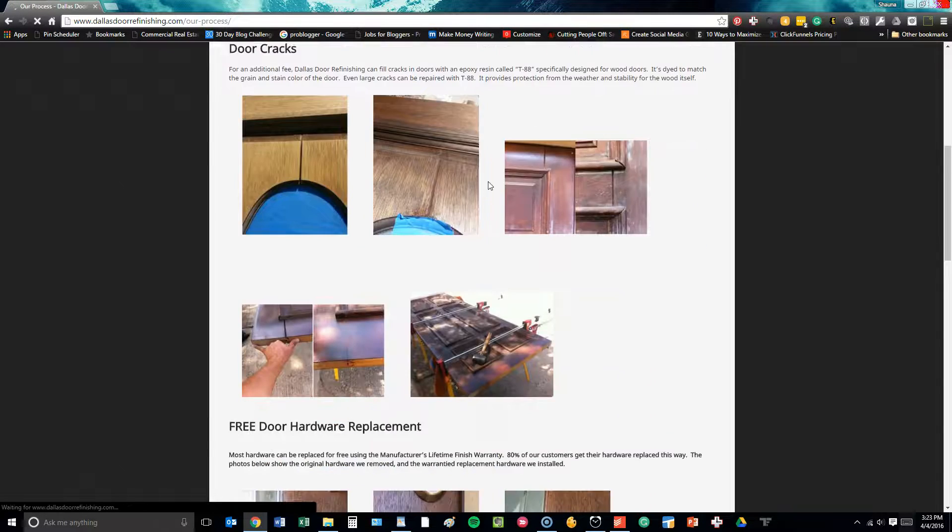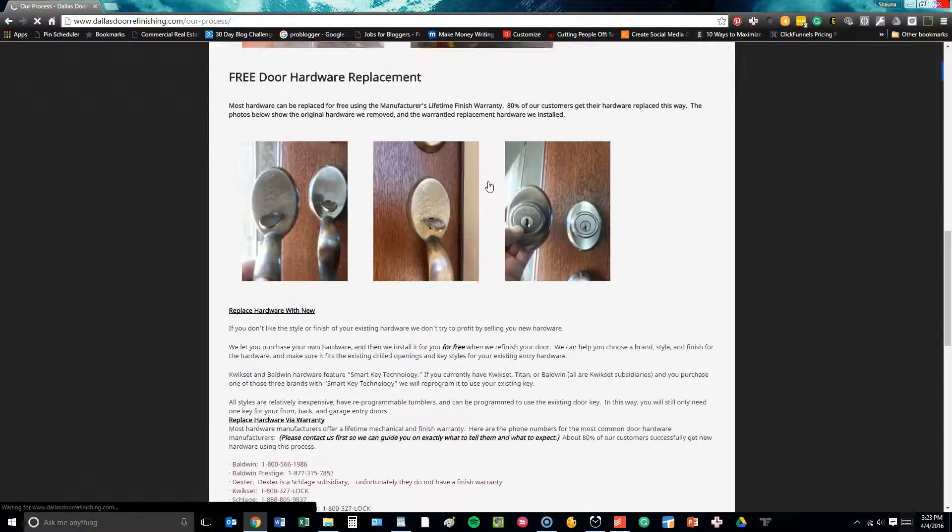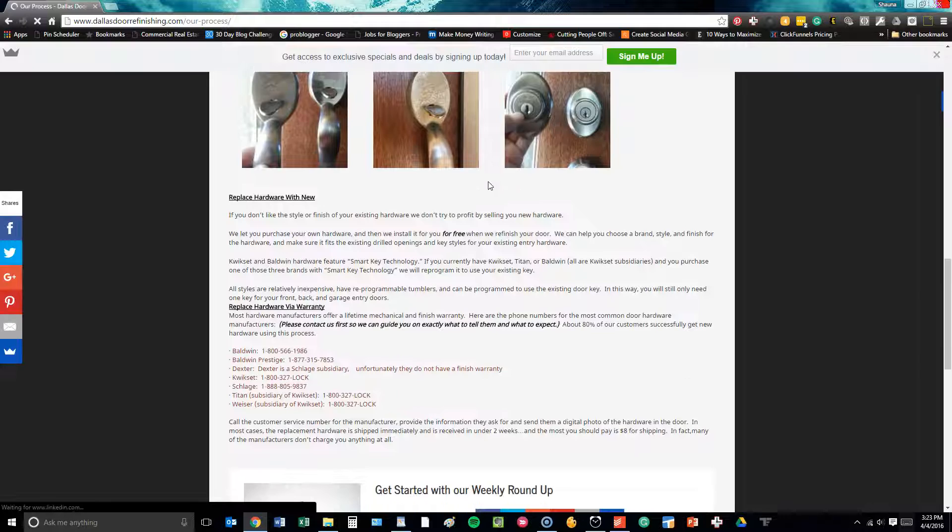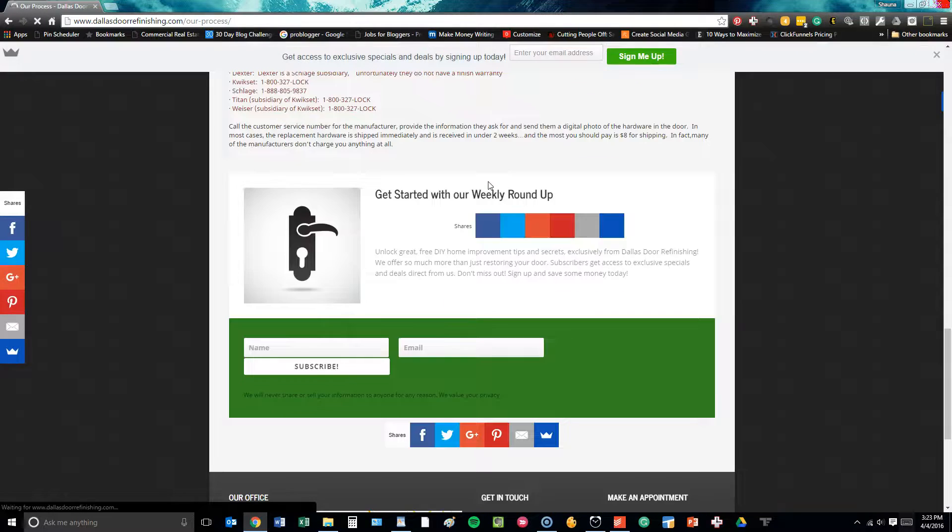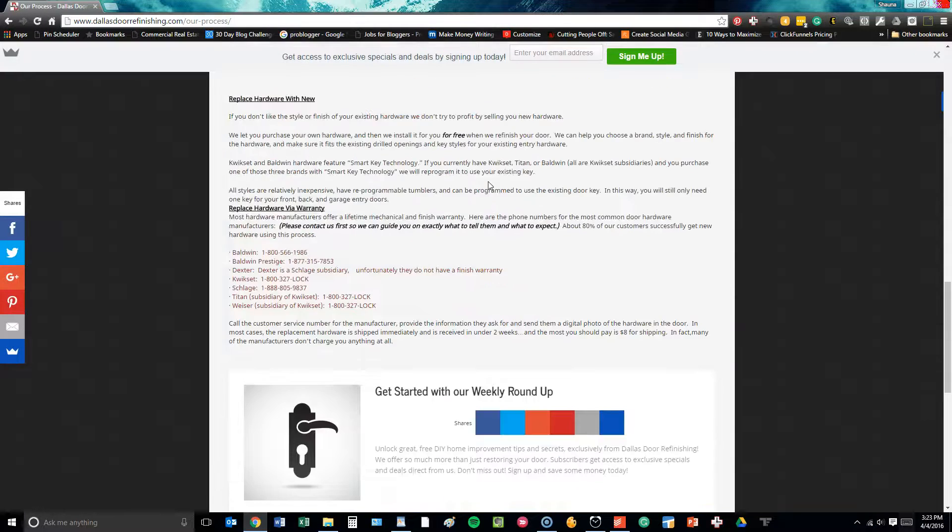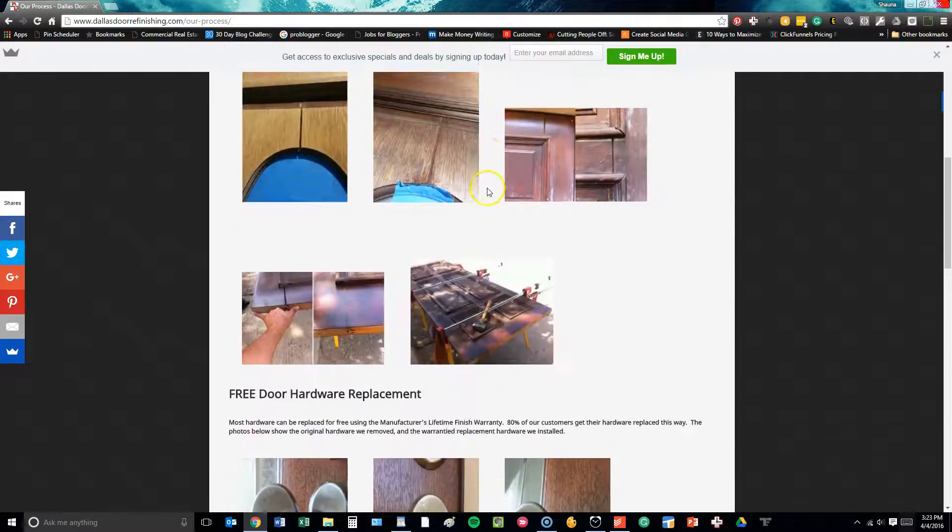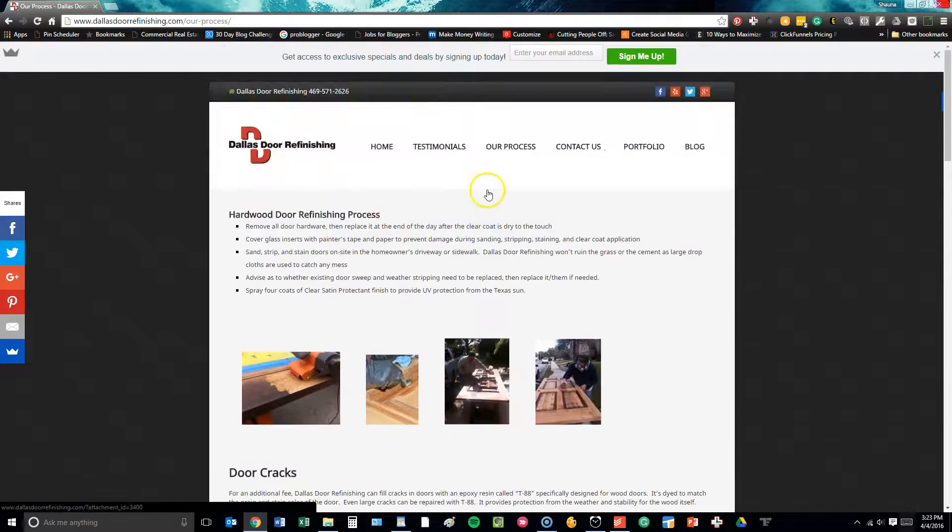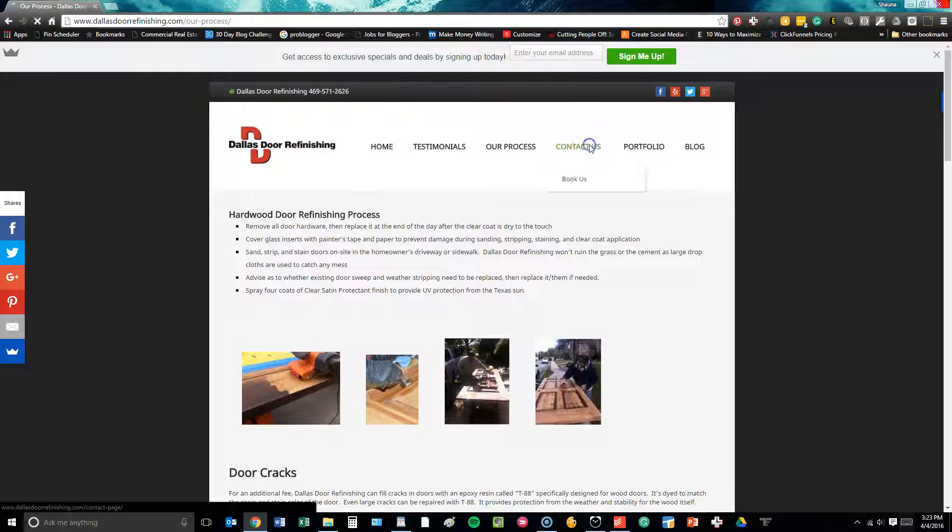On our process page, we've taken an opportunity to outline the entire process that this company uses when they do door refinishing so that people can become completely educated about that.